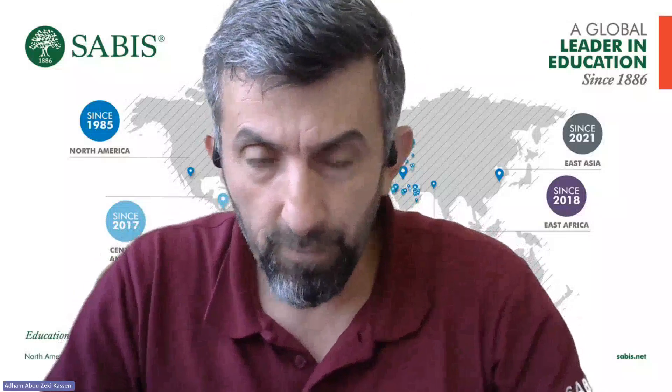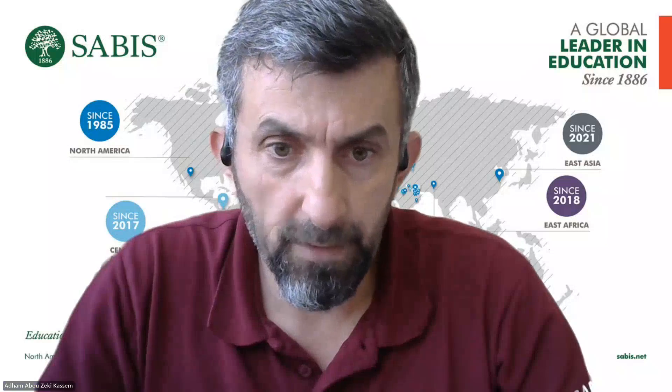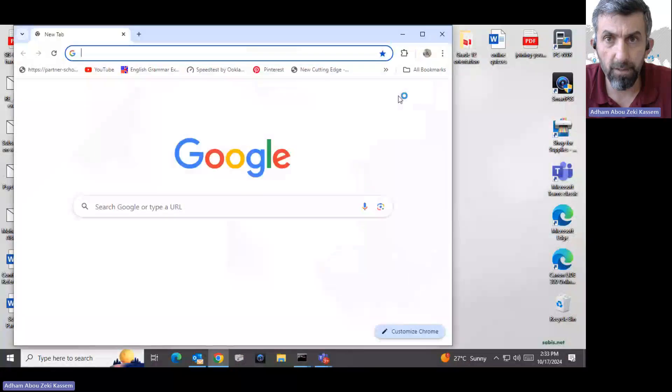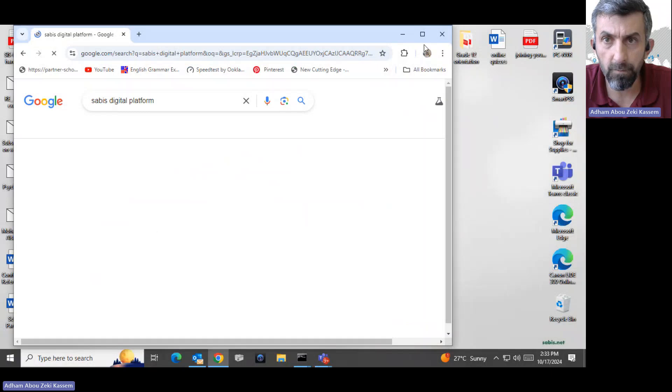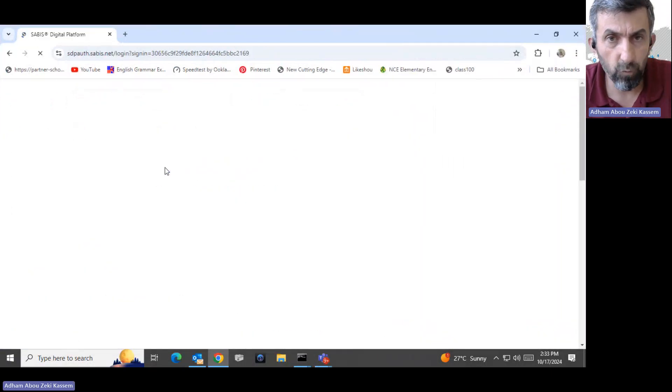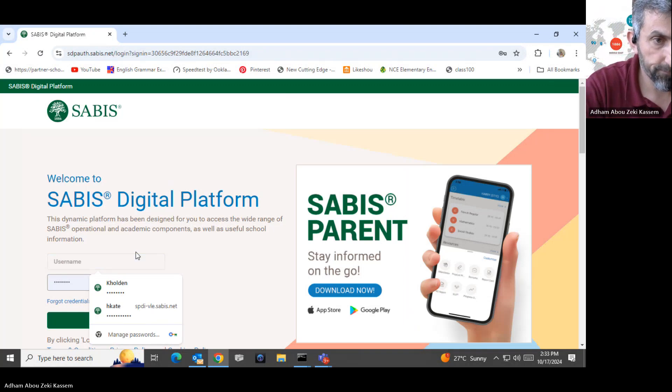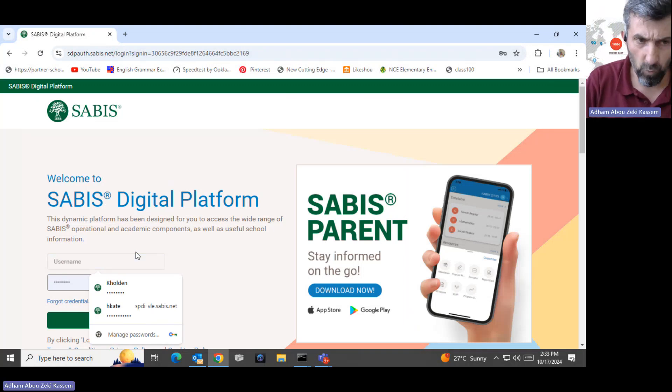This is Mr. Adam Awazeki, the Head of Academics for grade 5 up to 12 in SABIS International School Ronda. I'm happy today to demonstrate the SDP to help you monitor your child at home and help them study smart but not hard. I will share my screen and start by logging into SABIS digital platform using student credentials for you to know exactly how it works.